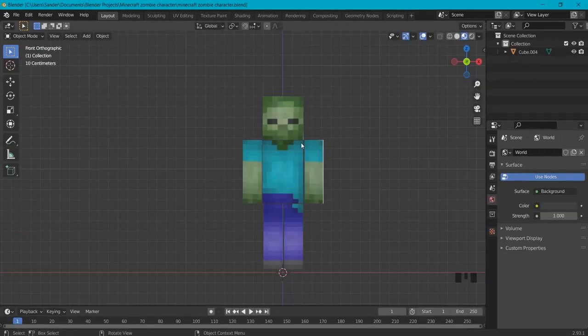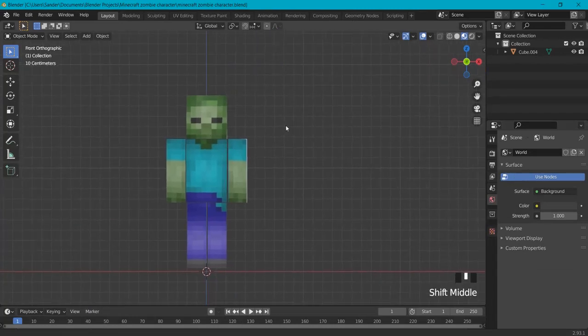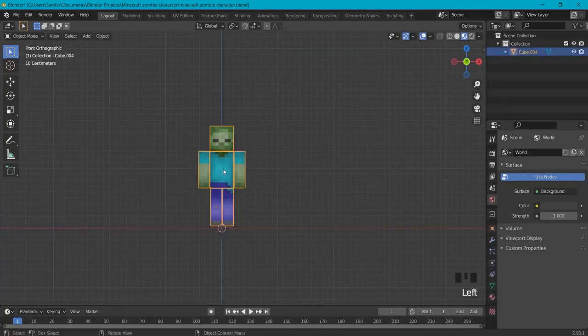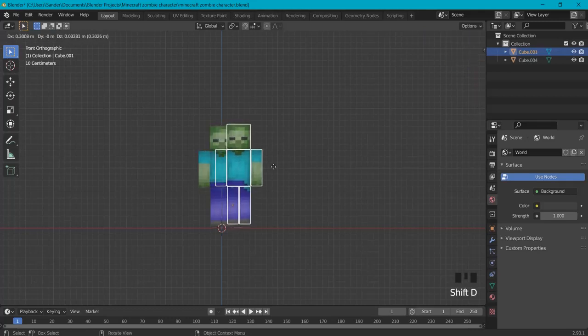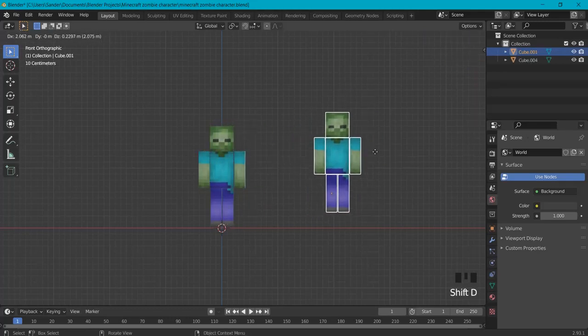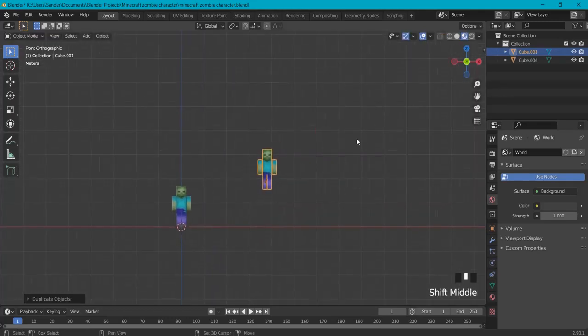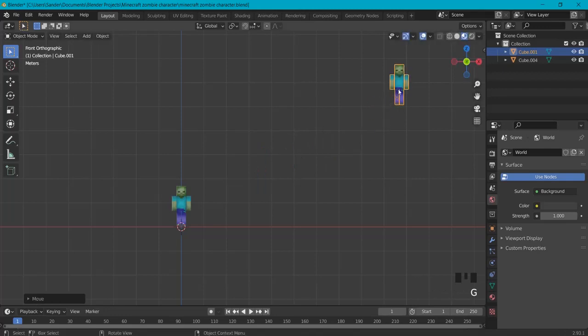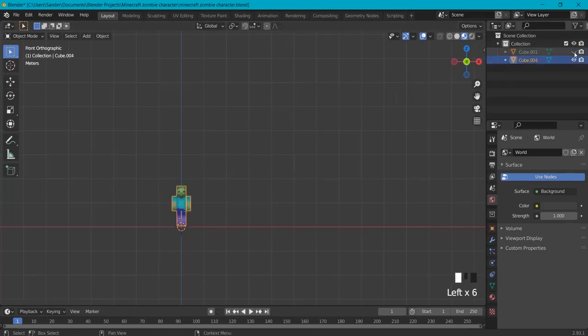The first thing we are going to do is create a backup of our character. How do you do that? Very easily. Select your character then hit Shift+D and this will create a copy. Let's put them somewhere far away and we can also disable this one if we don't want to see him, just in case something goes wrong we still have this one.